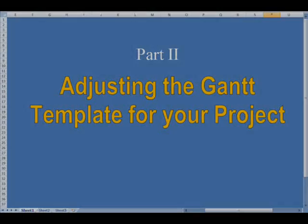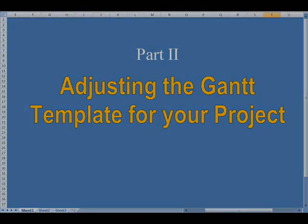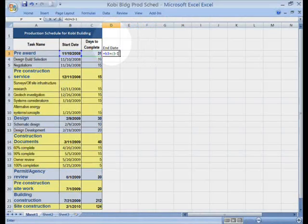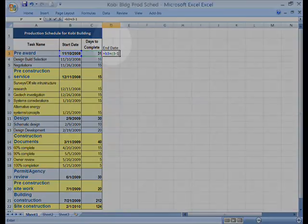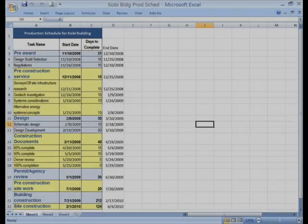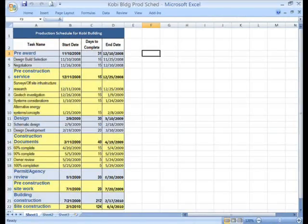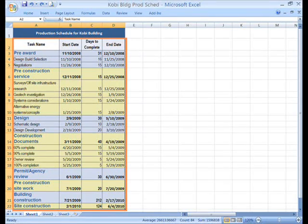In this next part, we'll apply our template to a project. We need to create a Gantt for the COBE building production schedule. First, we'll add the end date formula in the column just to the right. Now copy it all the way down the column, down through the last item on the schedule. You can format the new column to match the rest of the table, but it certainly isn't necessary.